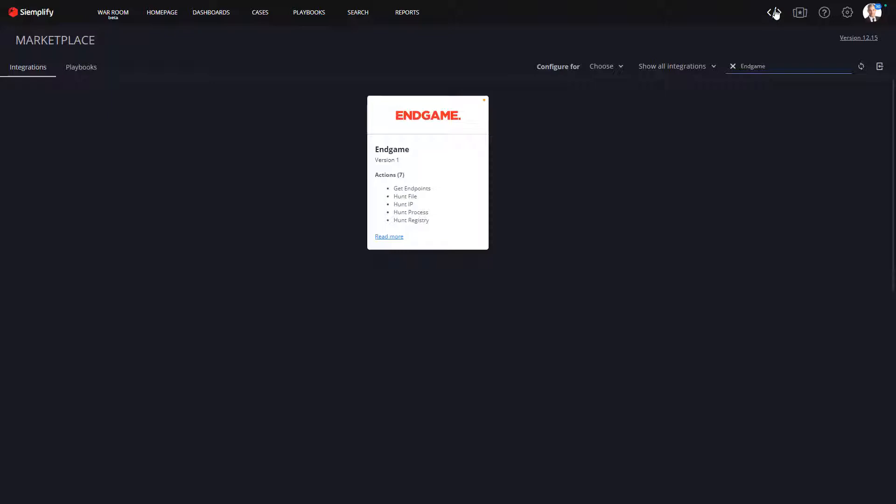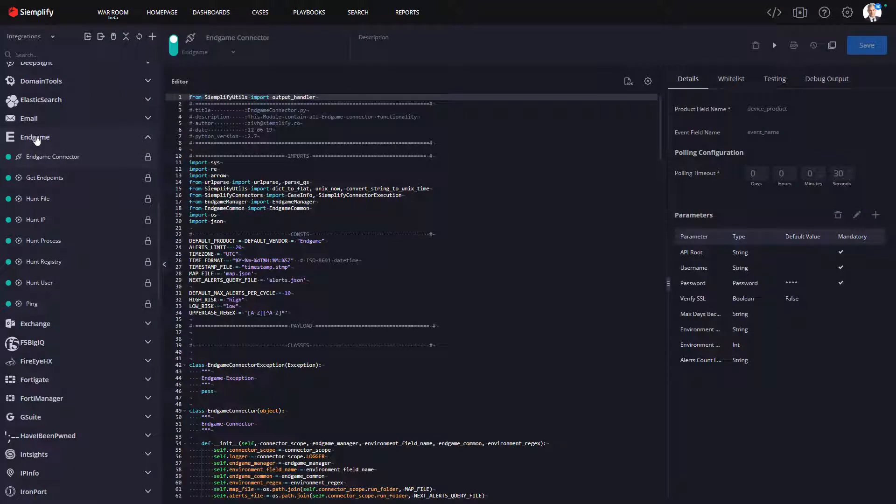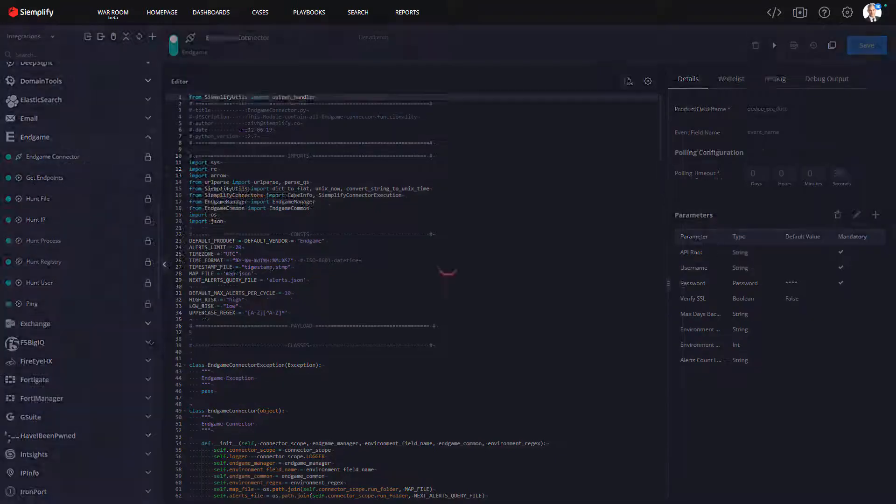While I know not all SOCs have programmers or coders on staff, if you do, you'll like the fact that Simplify includes an IDE that allows you to customize your default integrations as well as create your own.